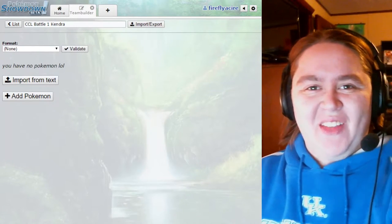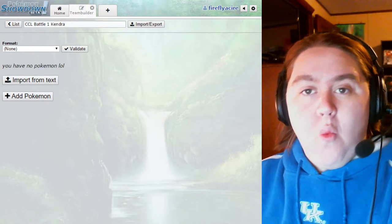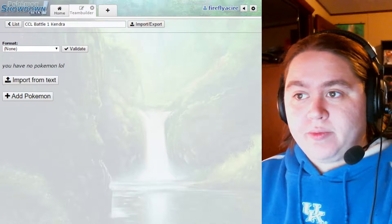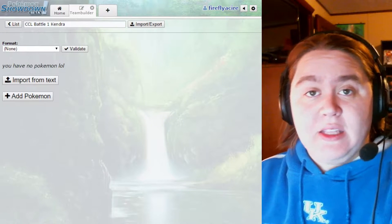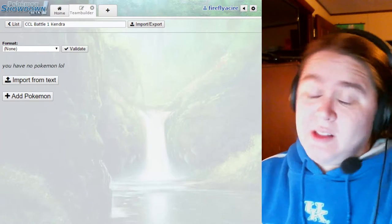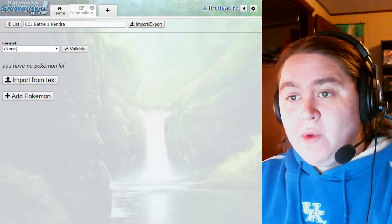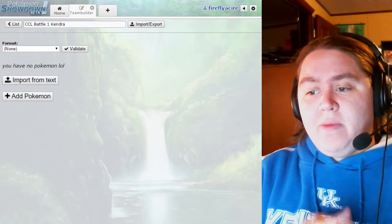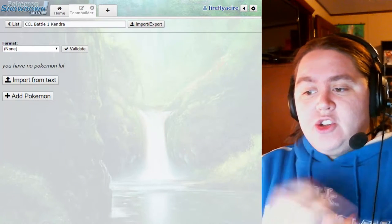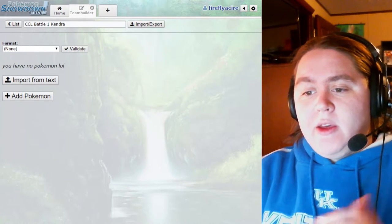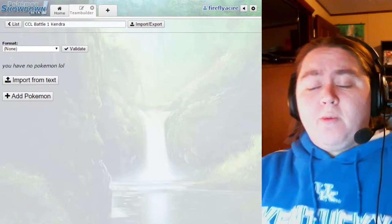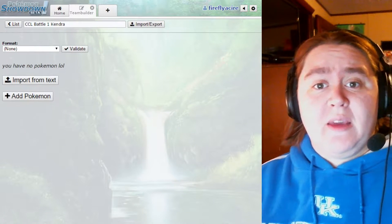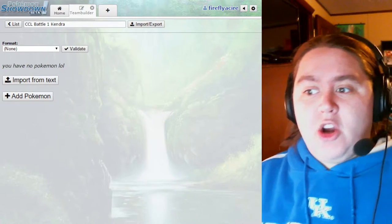Hey guys, it's Firefly Keri and I am here today to bring you our Week 1 CCL Team Builder. Now, our first battle is against Kendra and I tell you what, I would be lying if I was not scared of her draft.